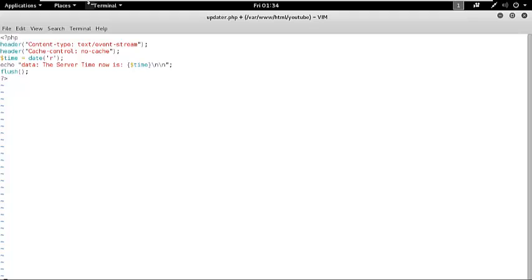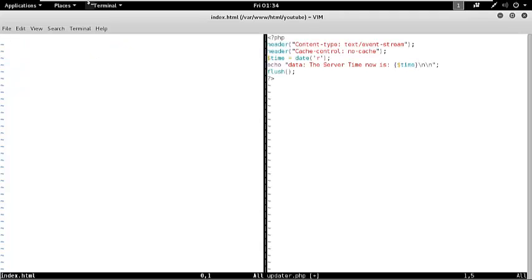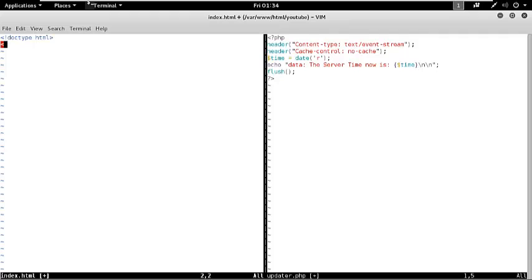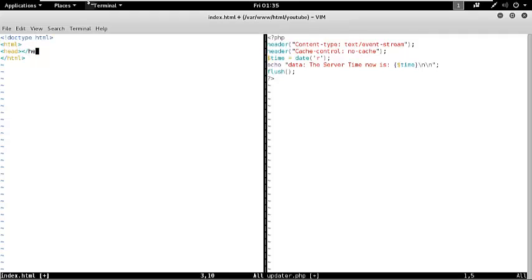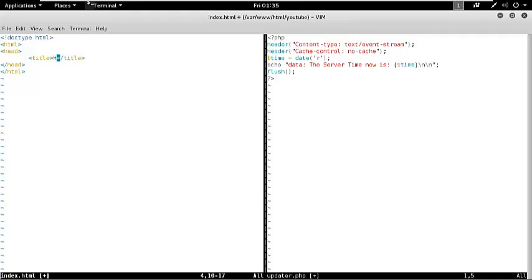Now we are going to write a new file called index.html. Set content type to HTML. While I am writing, I suggest you keep writing along with me so you can understand exactly what I am going to do. Title: HTML5 Server.